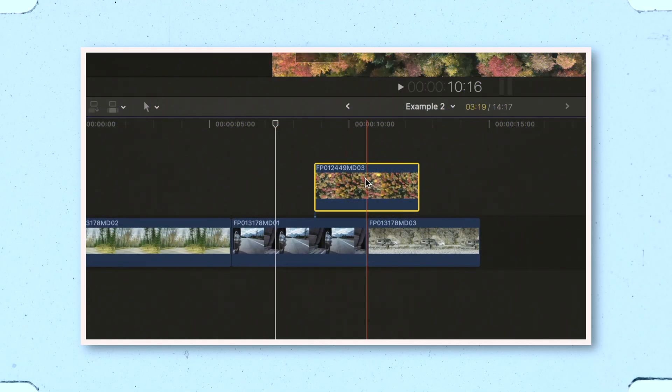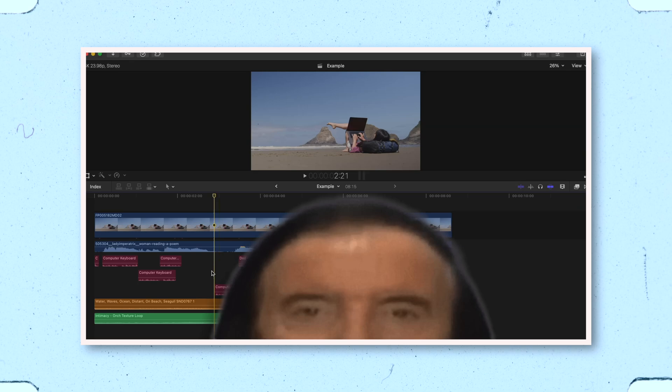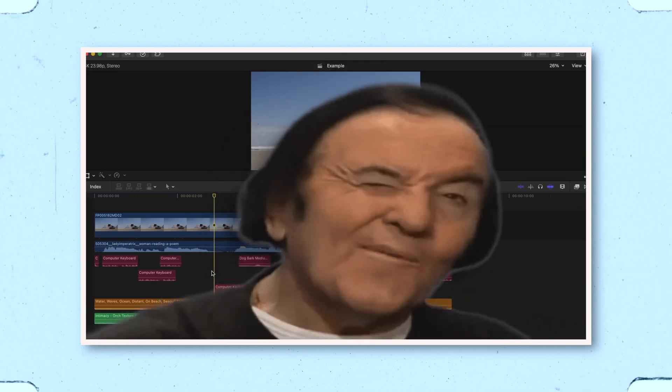I use this a lot for my pop-ups and gifs that I like to add into my tutorials. It makes everything so easy.